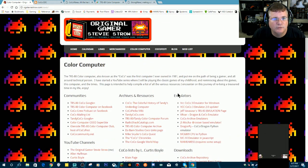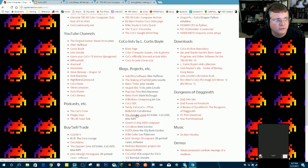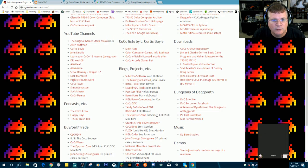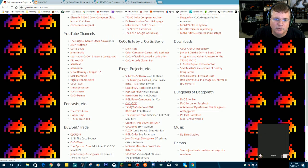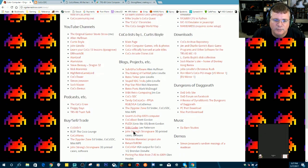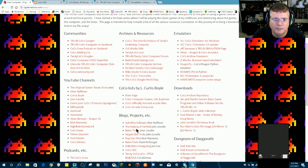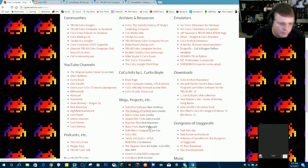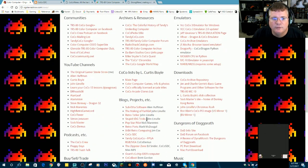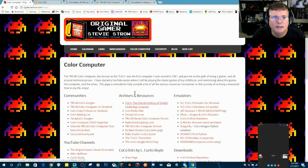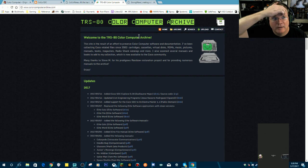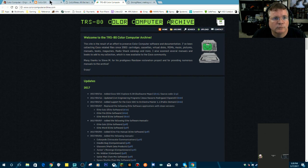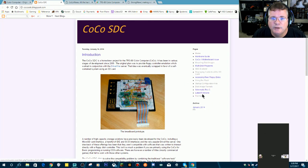If you go to my website, ogsteviestro.com, I've put together links down here, and I've tried to explain what these things are. For example, the Zipster Zone is what takes you to Ed Snyder, who makes the Coco SDC and the Mini MPI and things like that. You can get a link here to the Coco SDC. You can get a link over here to John Strong's Strongware, which does 3D printed cases. This is the Color Computer Archive where we're going to go to get the Coco Explorer. Also from the Coco SDC page, this is where you can get the latest firmware.